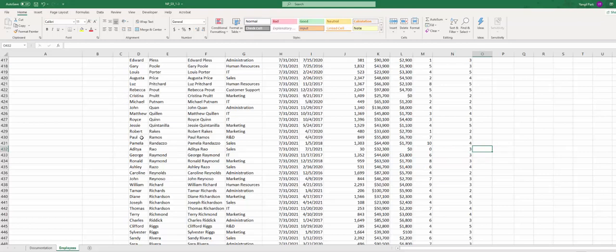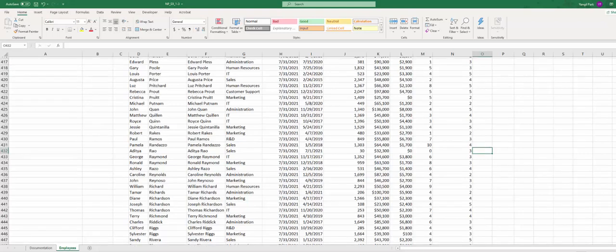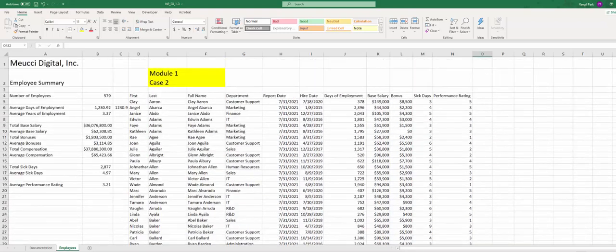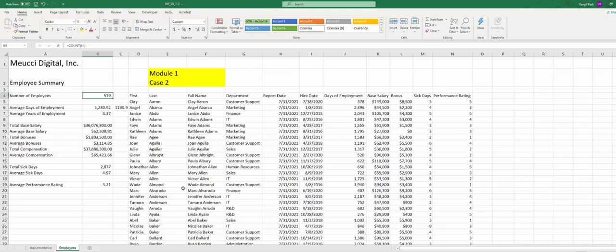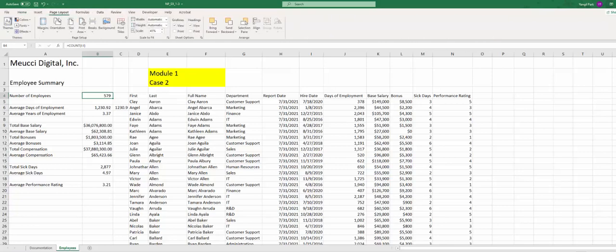Step 12 is just verify whether this update will reflect to the total number of employees which is B4. Which is confirmed, it was 578, now 579. And step 13, the page orientation, page layout orientation portrait.